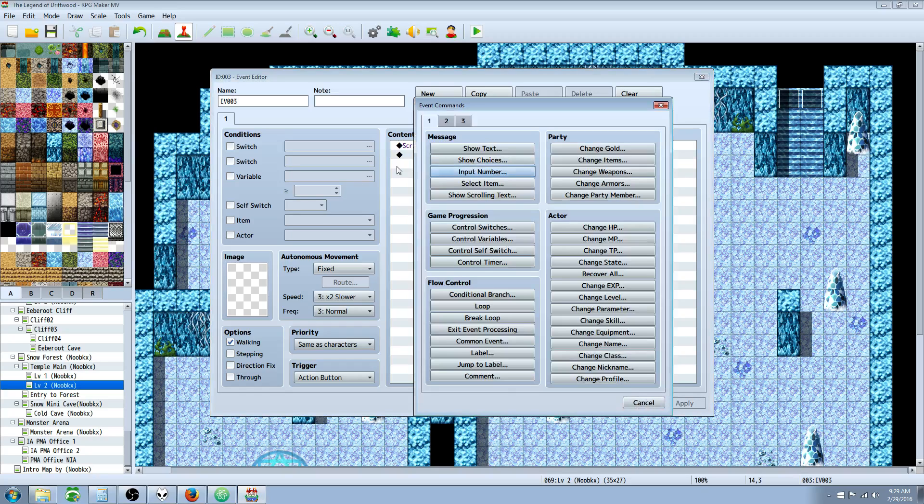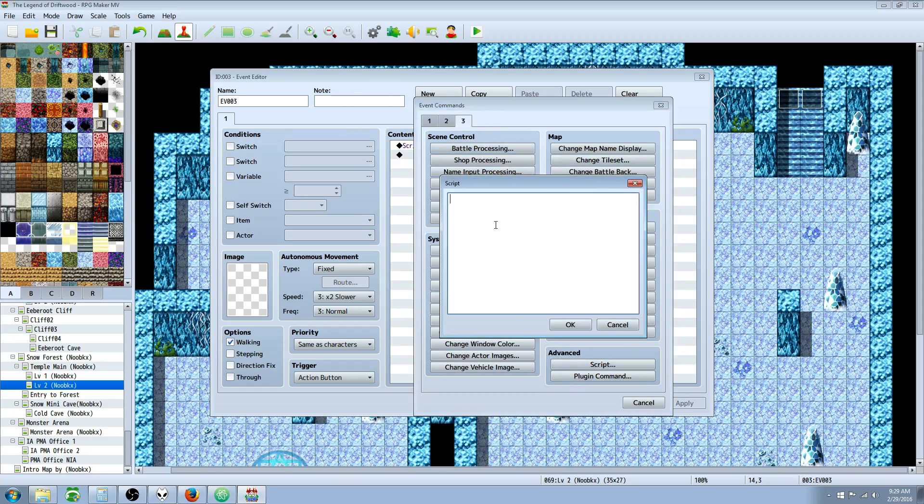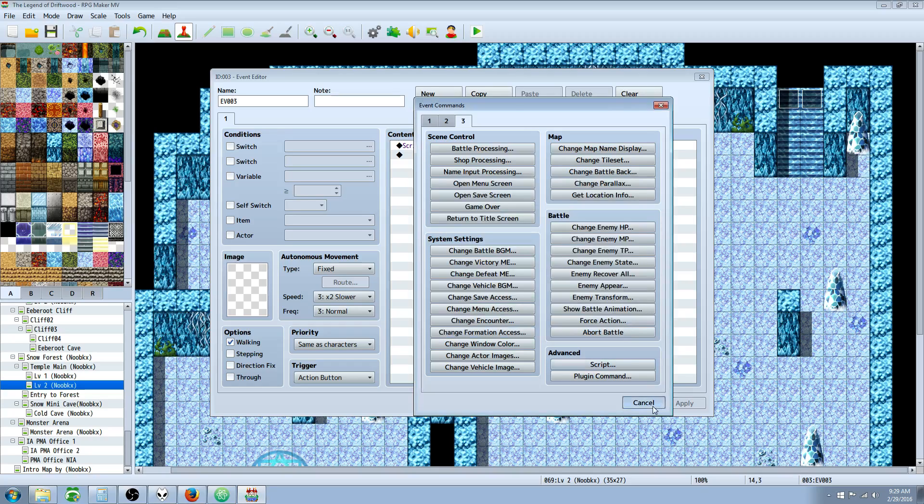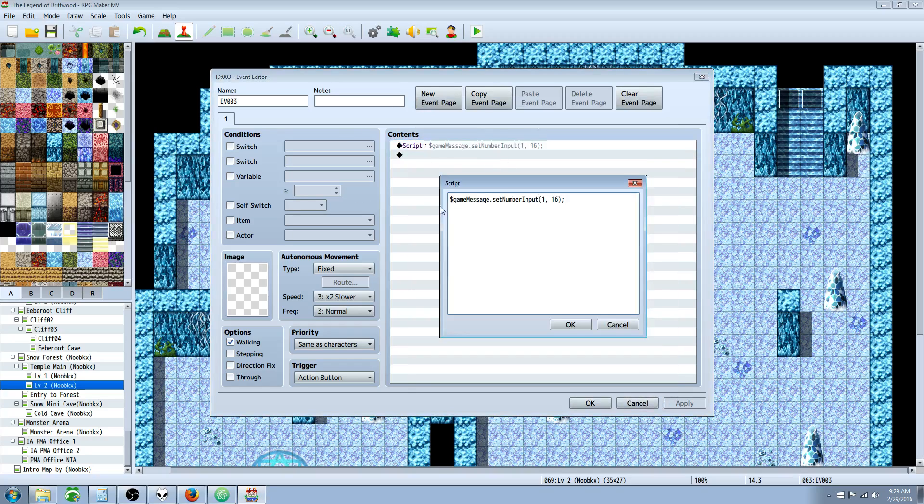You would open up a new event, right click, insert a new thing, go to advance in the script. We're going to do a script call right here. Inside this box, we're going to type $game, capital M on message, dot set, capital N on number, capital I on input. And that's going to be the function command for the same thing that the editor shows us.